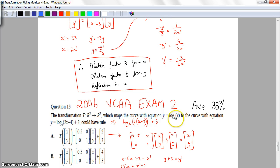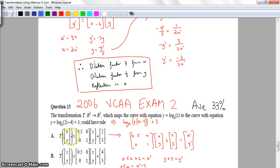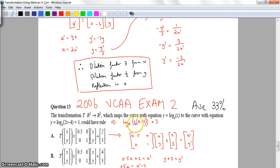You haven't seen log e yet, but the log base doesn't really matter here — it's the transformations we're looking at. I'm going to rewrite the image equation in the form I prefer by taking out 2 as a common factor. From that I can see it's been dilated by a factor of 1 on 2 from the Y axis, translated 2 units right, and 3 units up.